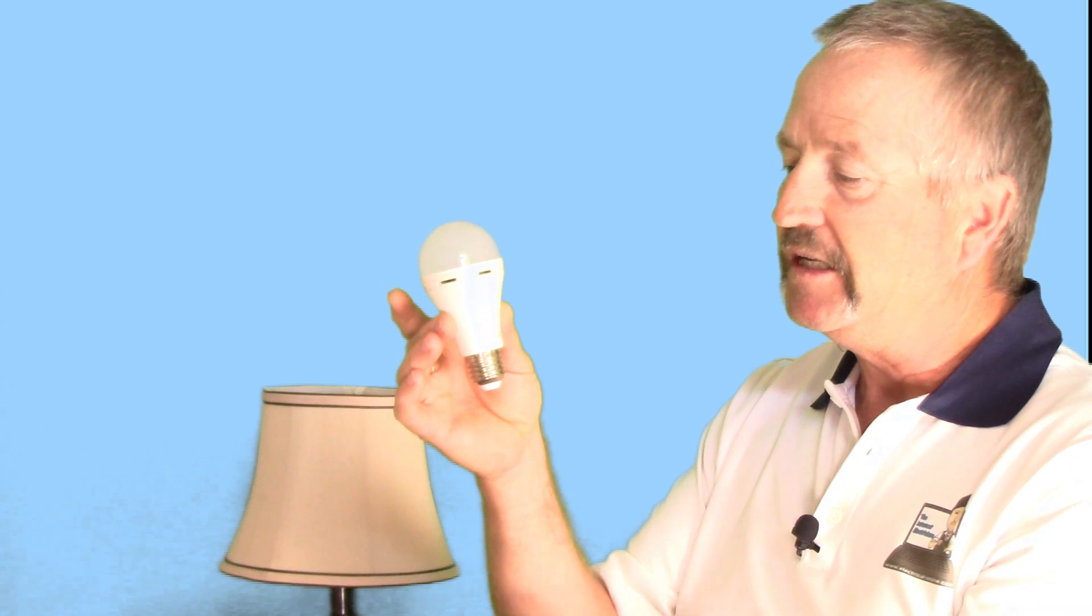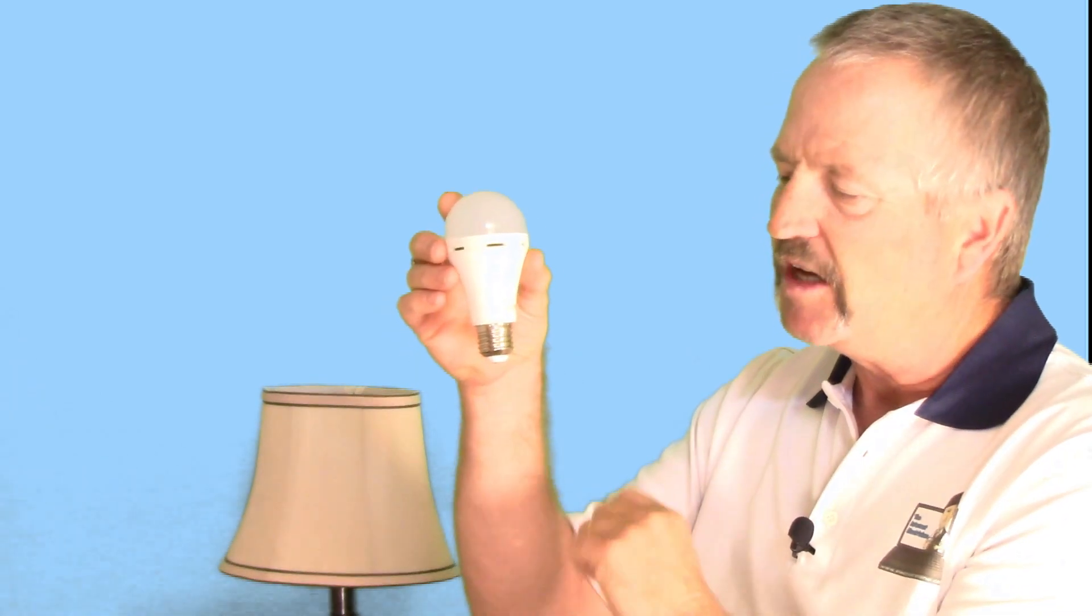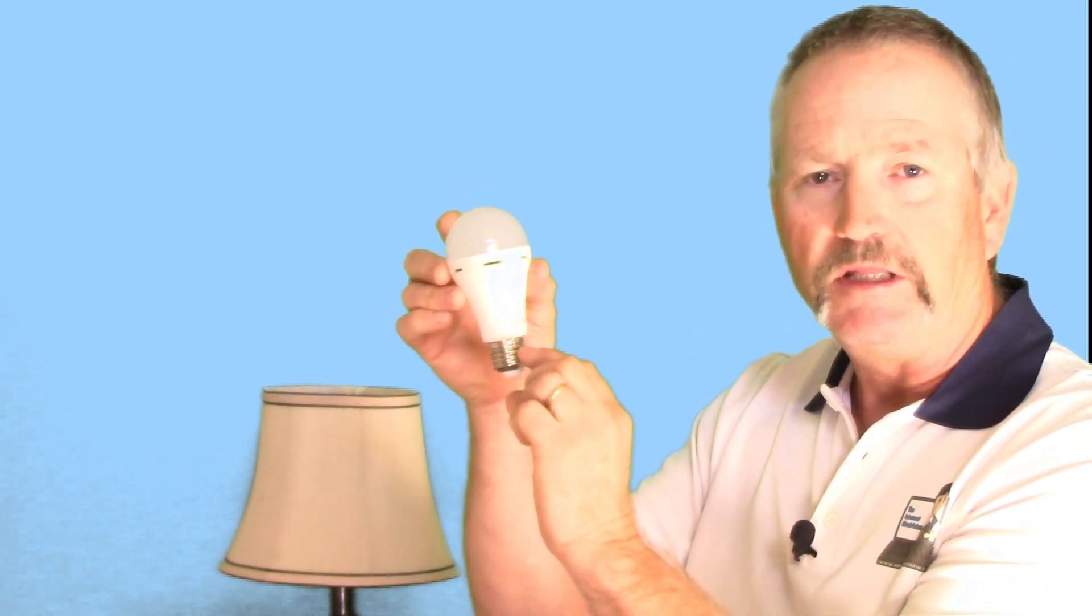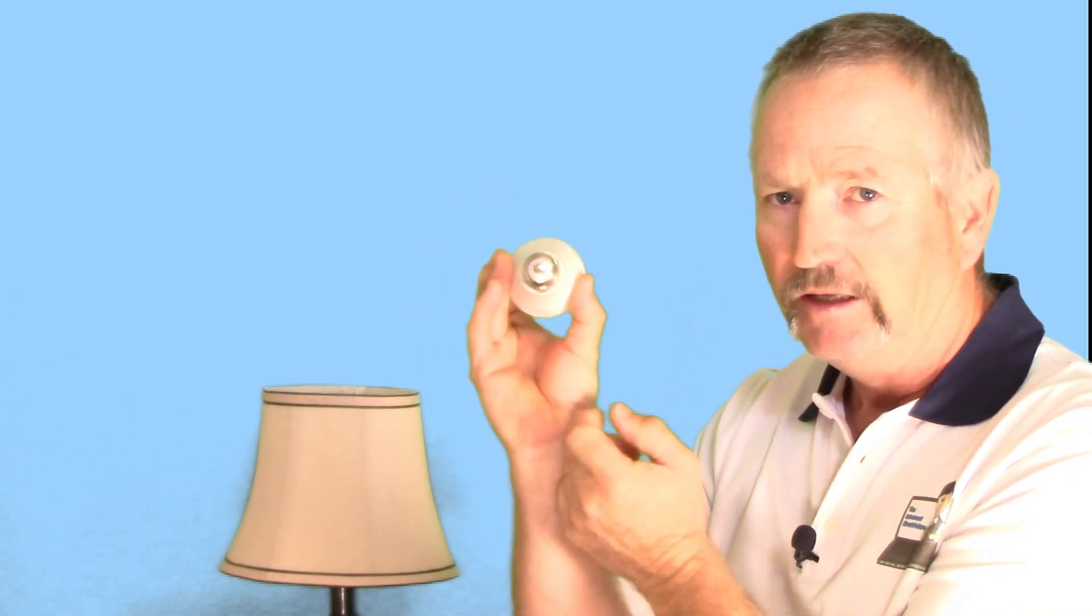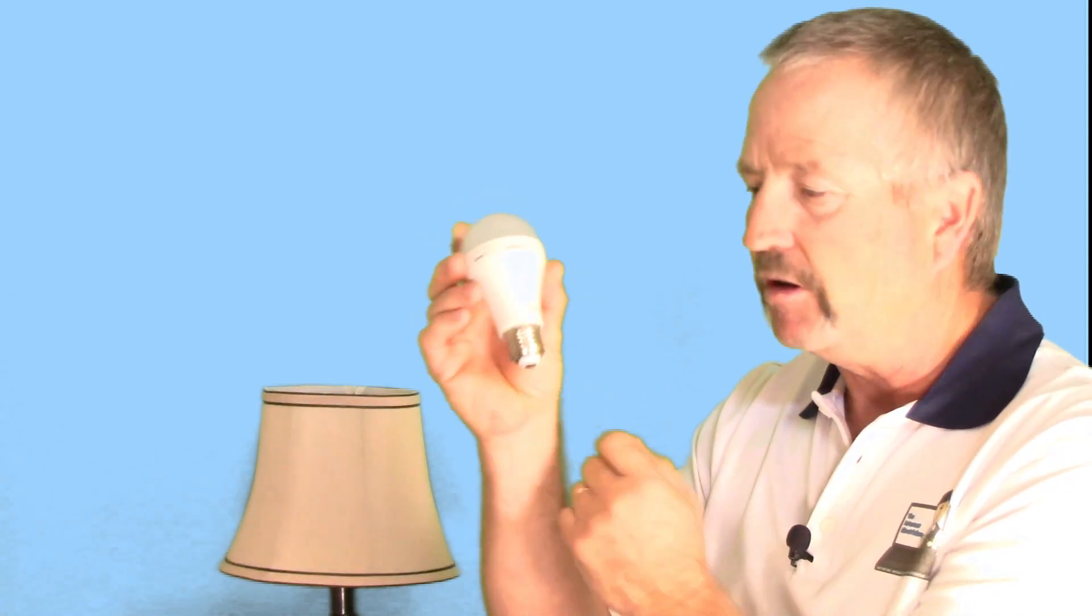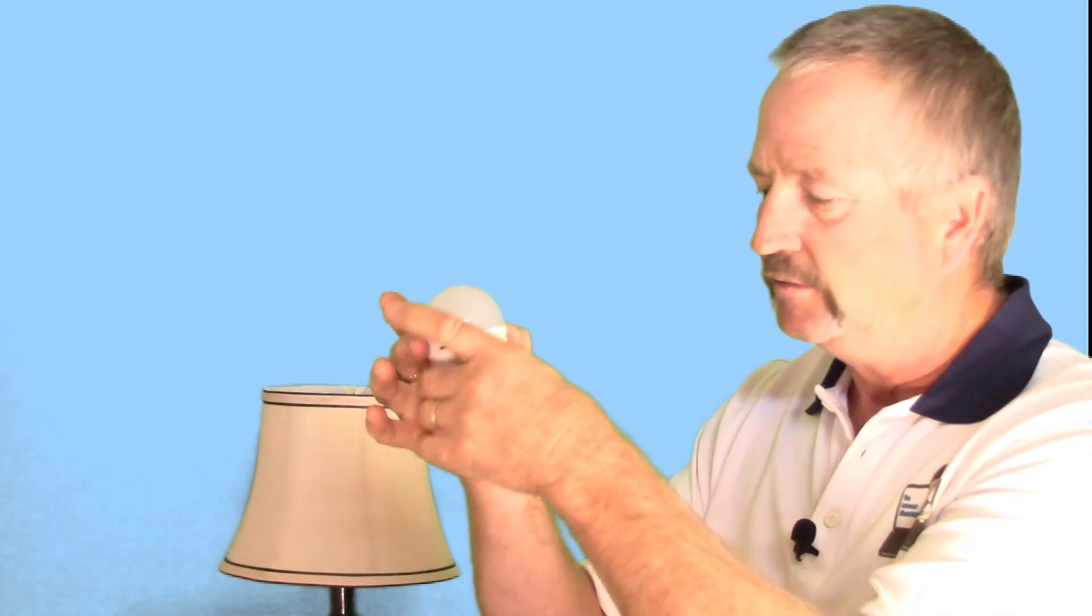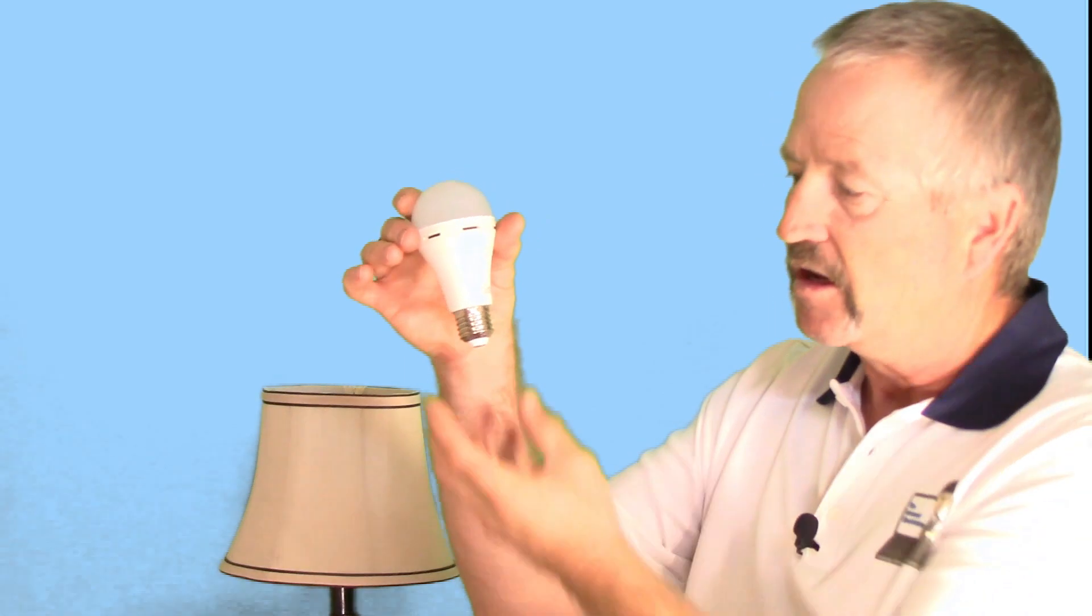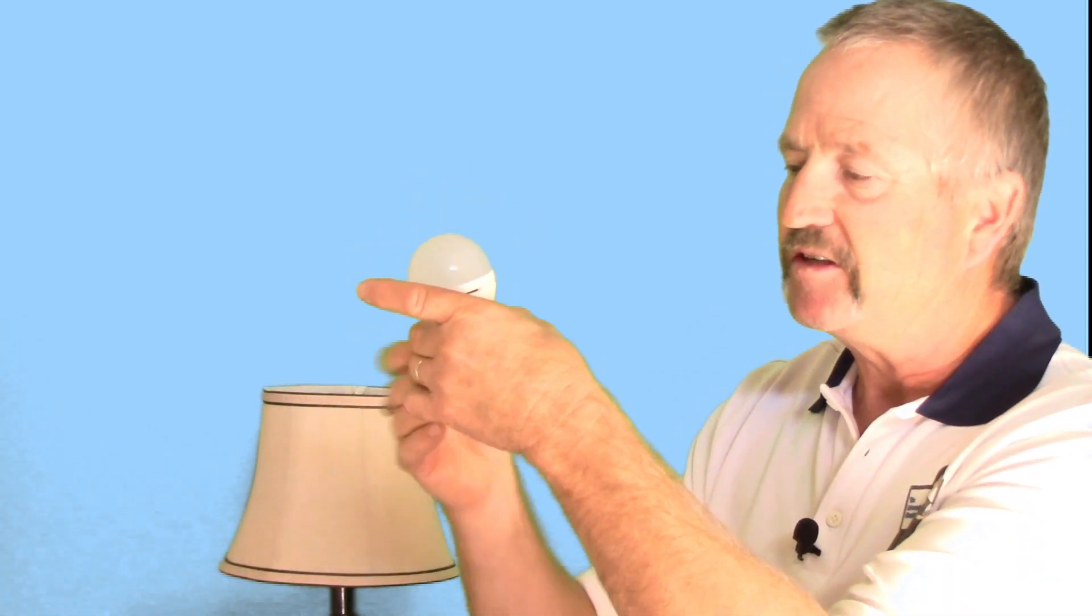But what it needs to see is a somewhat low resistance between the hot and the neutral or the shell and the tip of the bulb. That's why it won't work in free air because there's infinite resistance between those pieces, but it needs to have something there.